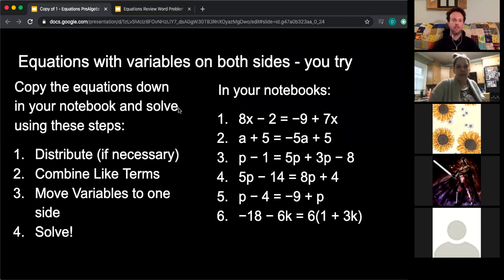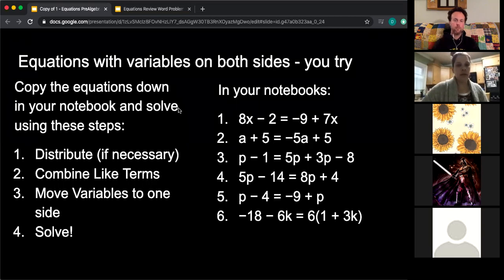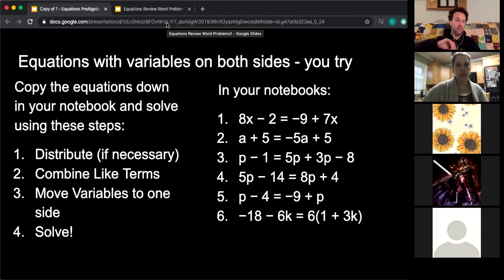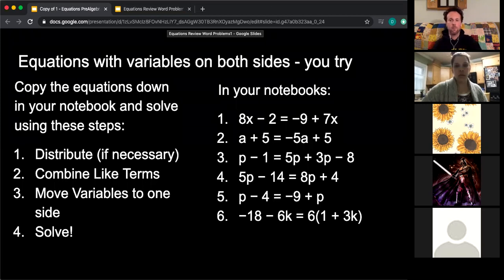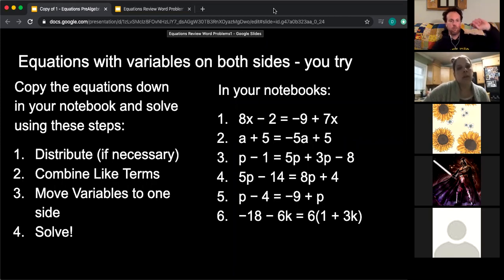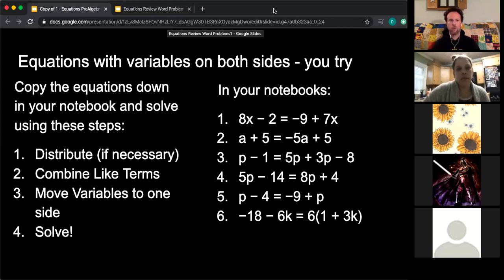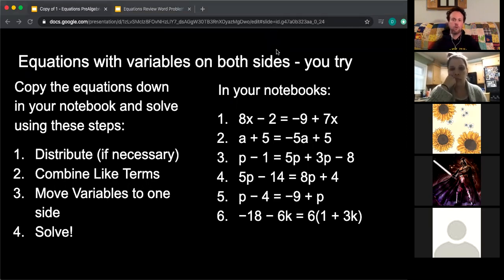I'm going to stop the recording now. For anybody watching this in the future: I hope this helped with equations with variables on both sides. If you have questions, we'll be moving on from here to literal equations, then back into slope, slope-intercept, and graphing. I've been finding some pretty cool stuff we can do online with slope and graphing. That's for the future — recording ends now.